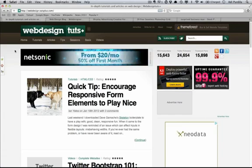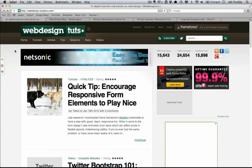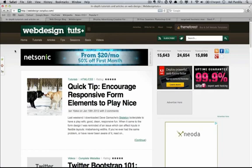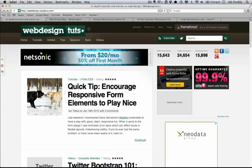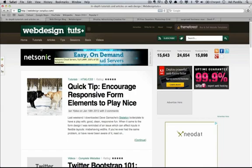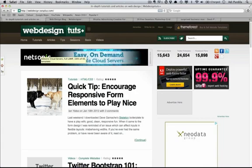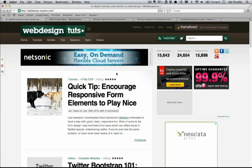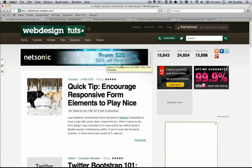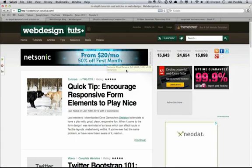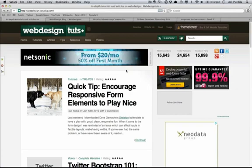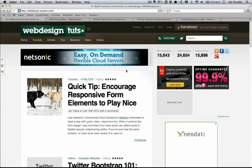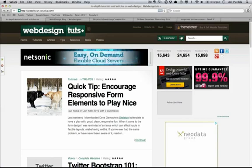But first, let's look at some banners and try to identify a general structure for them. So if we open up Web Design Tuts home page, we can see this banner from NetSonic and it has a logo which you'll find in every single banner - it's part of the branding. And you'll find the message or the heading: 'easy on demand flexible cloud servers' plus the pricing info. This is part of the heading or the message. It's basically what your banner says about the service or product you're marketing.